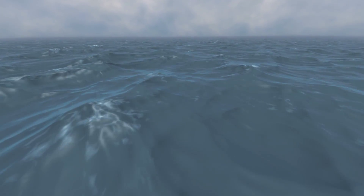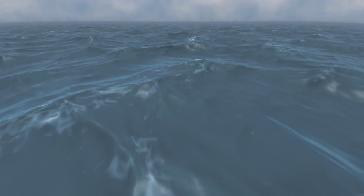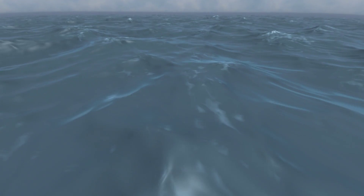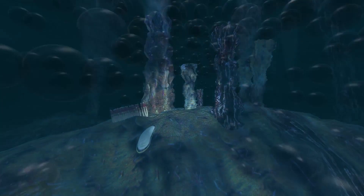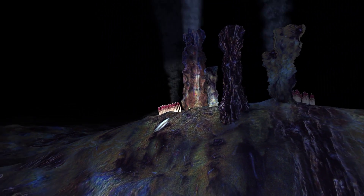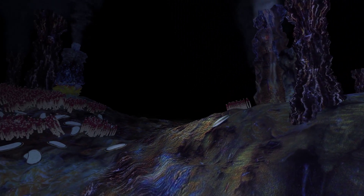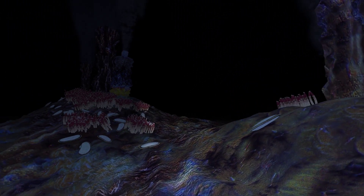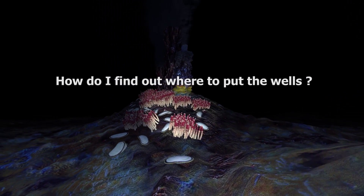Somewhere under this water, there are huge amounts of hydrocarbons. Even if we could remove the water, we would see that the hydrocarbons are much deeper. How do I find out where to put the wells?